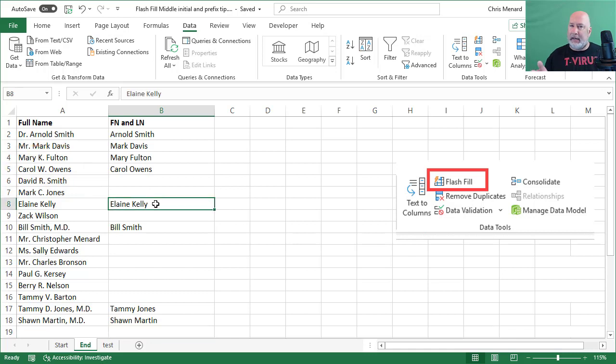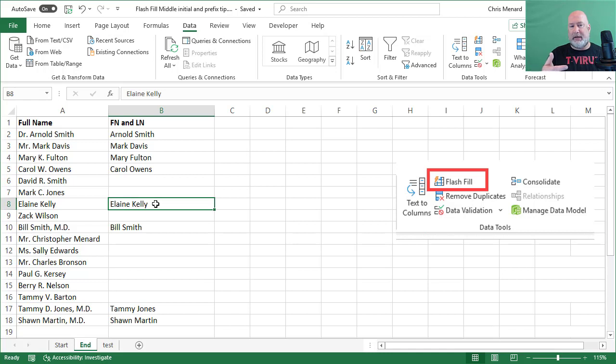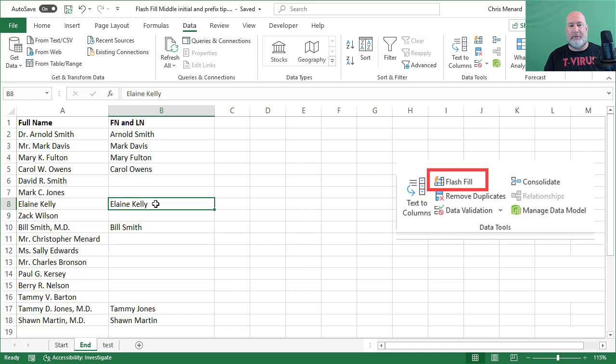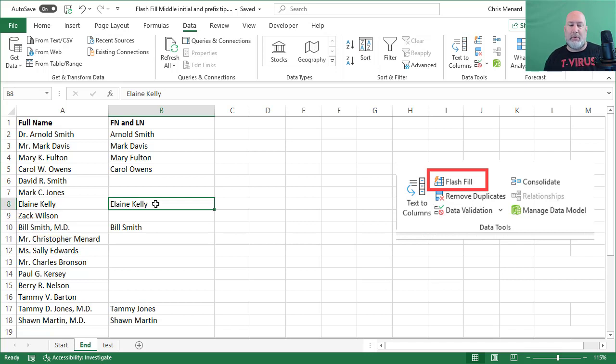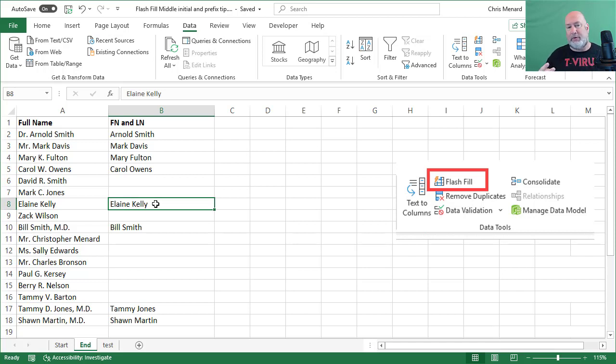Elaine Kelly is an interesting one. I put that one in there because it's actually a first name and last name, and it's actually correct, but I wanted Flash Fill to know that one's perfectly correct. Bill Smith is the first one that's a doctor. Suffix, left it off. Tammy Jones and Sean Martin also have suffixes and left those off. So I did at least two of every one except for Elaine Kelly.